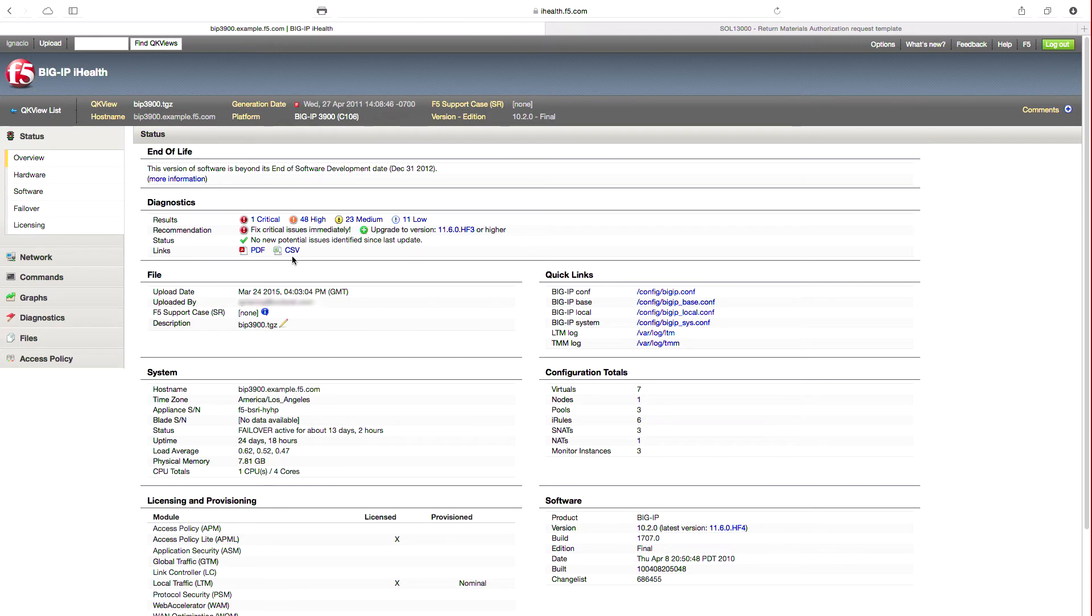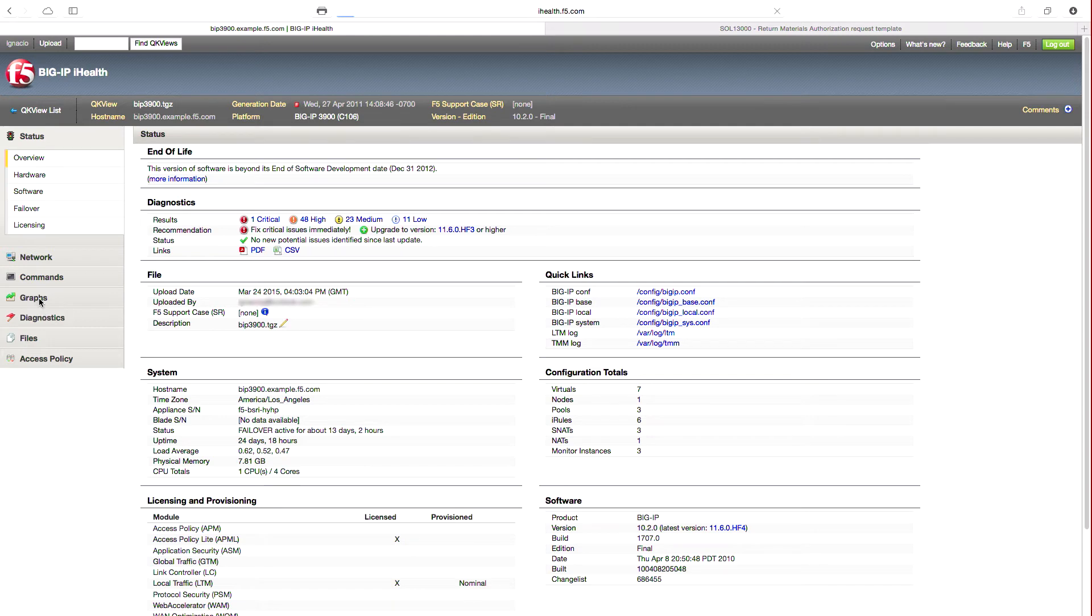Second key area value from Big IP iHealth is that it provides operational insights into your solution. Let's take a look at the Graphs section.